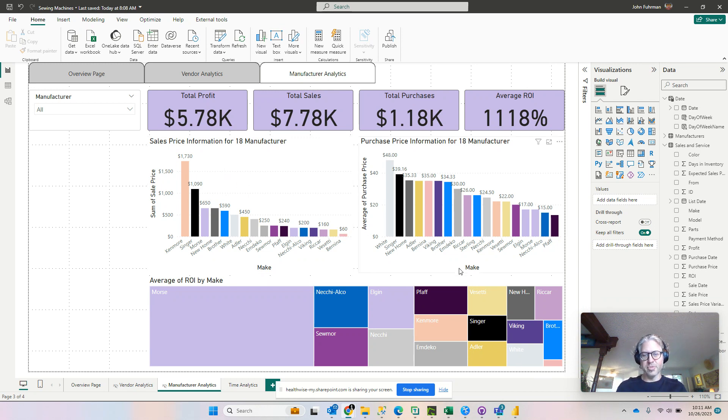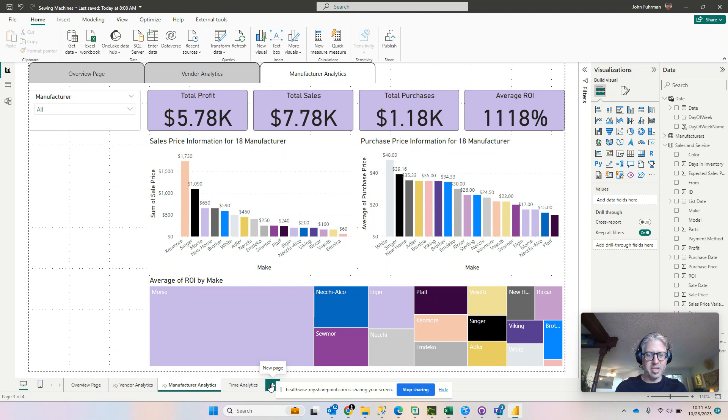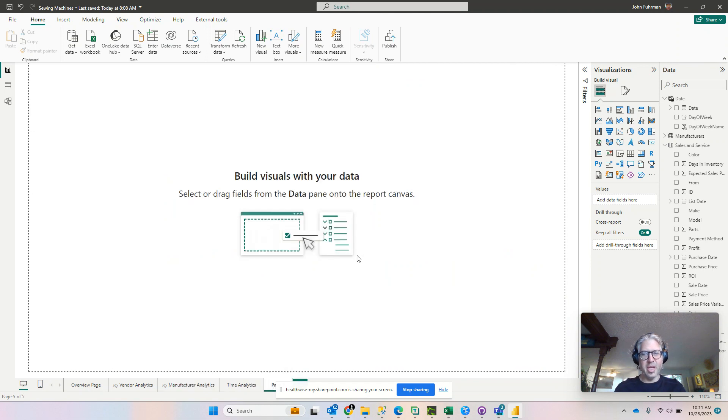Okay, so to do this first we're going to start by creating a new page. Click down here on our new page.